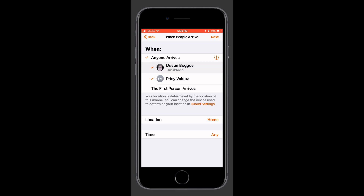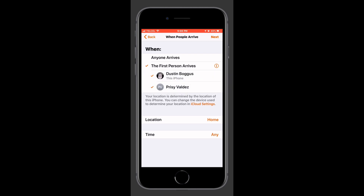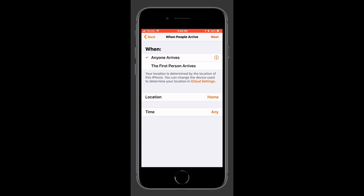Who is included in this automation? It can be anyone arriving to the location, a specific person arriving to that location, or the first person arriving to that location. As a side note, Apple is pretty big on privacy. If you are trying to set up an automation at a location other than the home, you'll need to make sure that you set up that automation on the person's device that is included in that automation. Apple just wants to make sure that nobody's being tracked based on their movements without their knowledge.